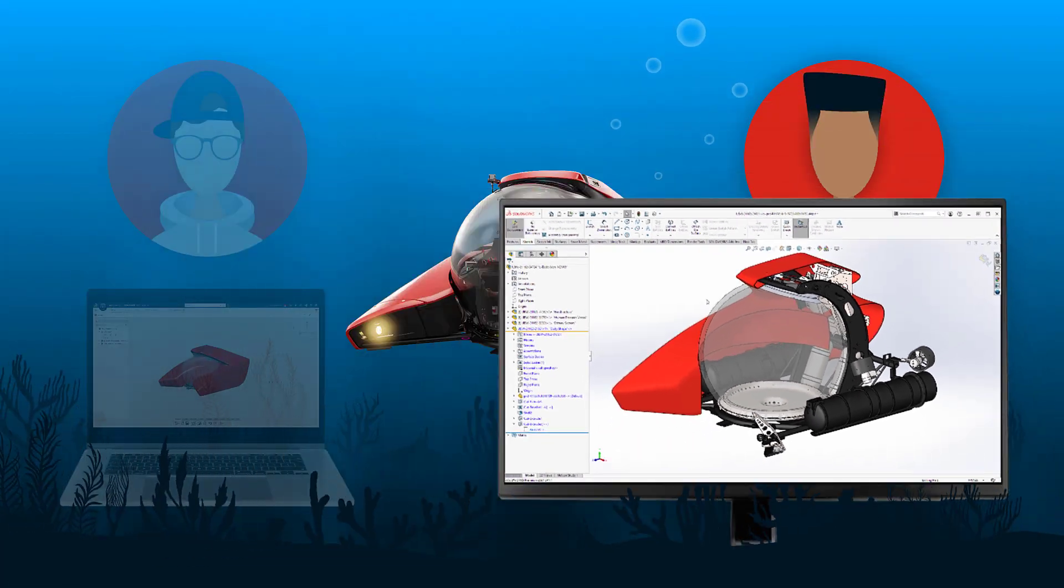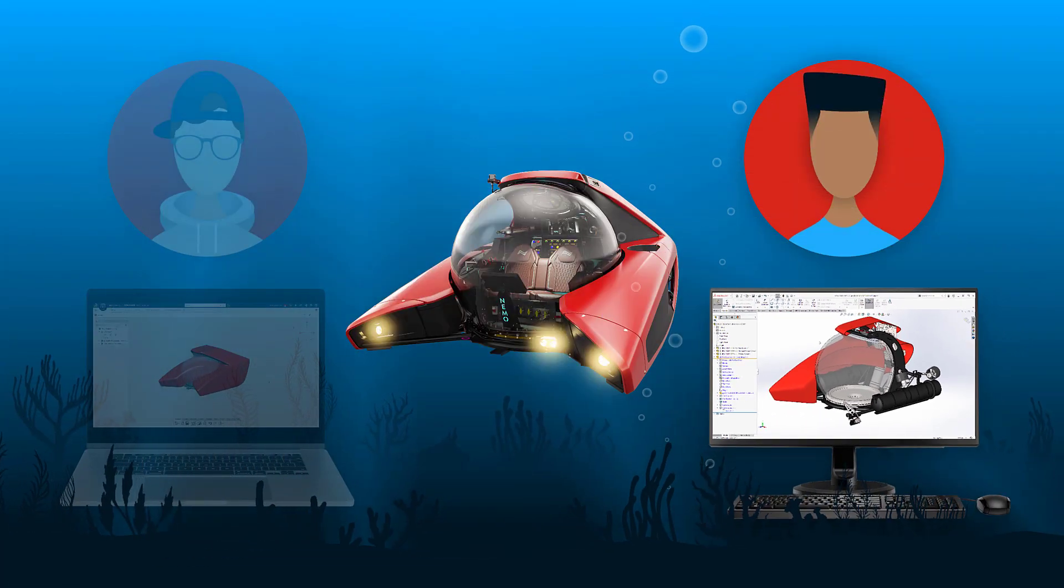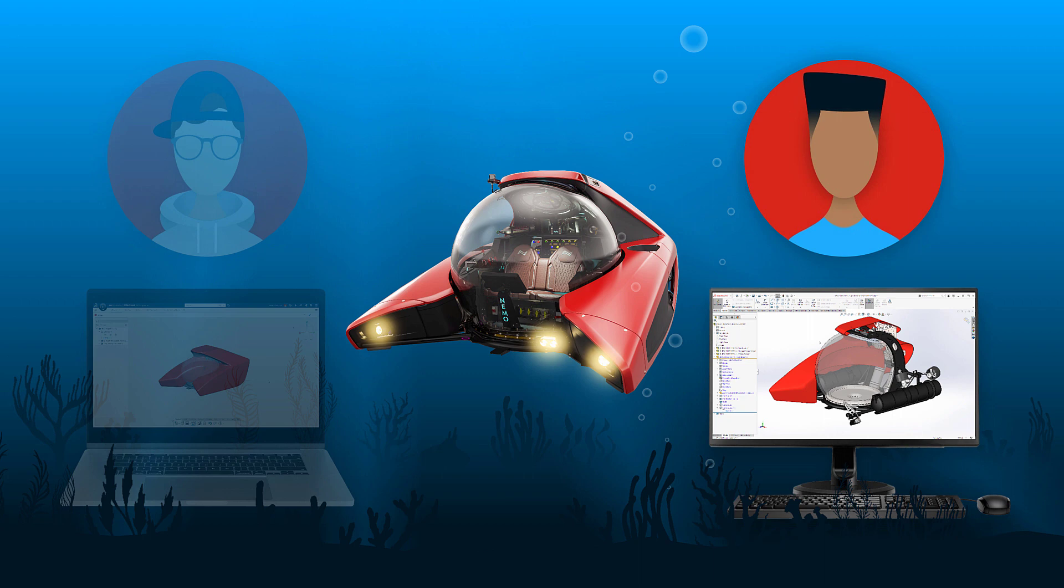The 3DEXPERIENCE platform unlocks many new capabilities in applications like X shape, and they're all capable of collaborating with SOLIDWORKS. The best part is they enable hybrid workflows allowing you to stay in sync while working concurrently.